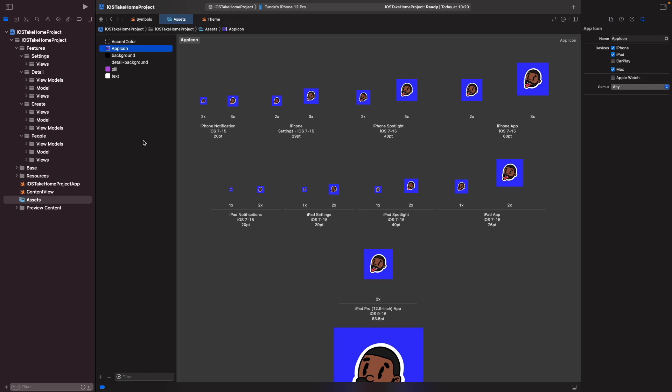Now it's worth noting at the time of this recording, I actually created these app icons using Bakery and I've got these different sets here in Xcode 13. Now starting with Xcode 14, you're actually able to only specify one size for your app and this app icon will actually be scaled down and used for all these different sizes. We'll actually look at that later on in this course.